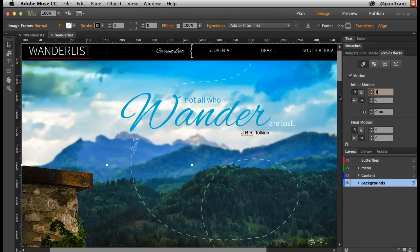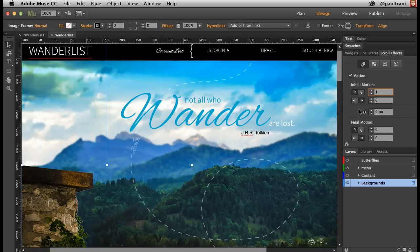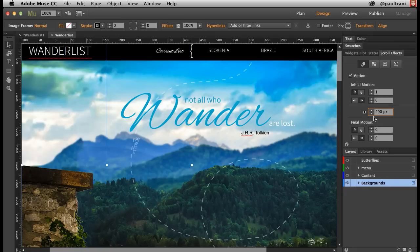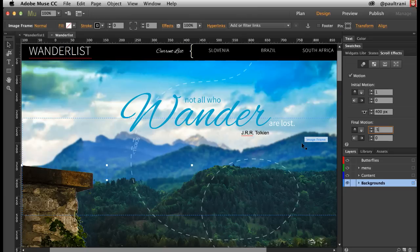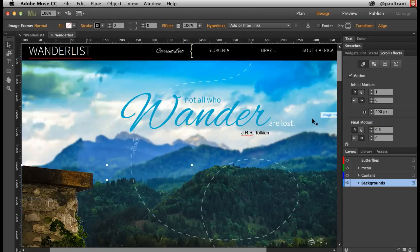I can set the initial motion, and then you can say, hey, at a certain point, say when you scroll up 400 pixels, that's when I want the motion to change. Maybe it's going to slow down into position, and that's what's going to happen at that point.